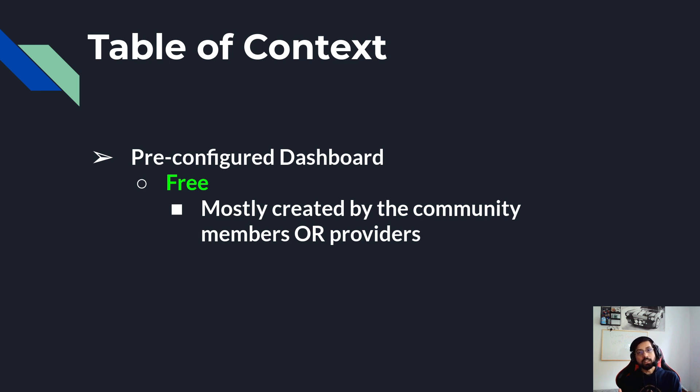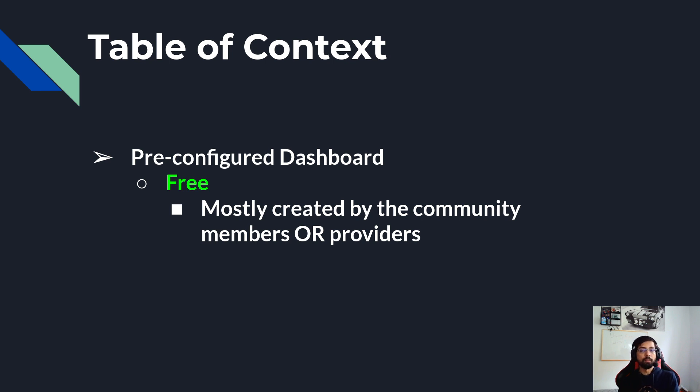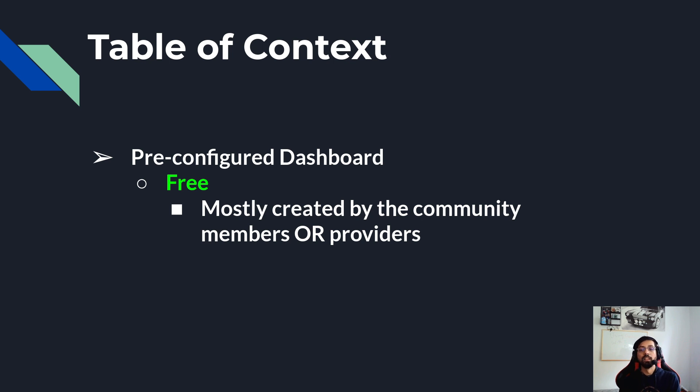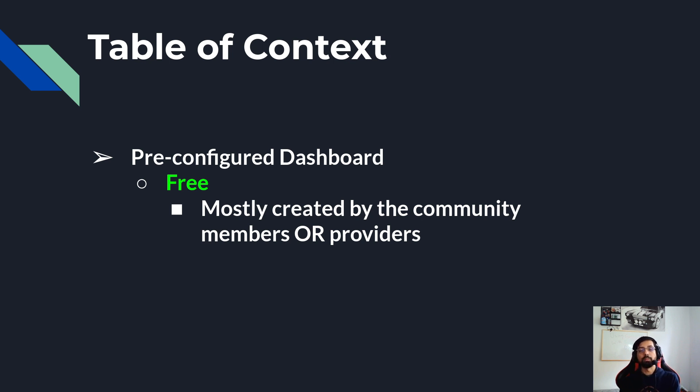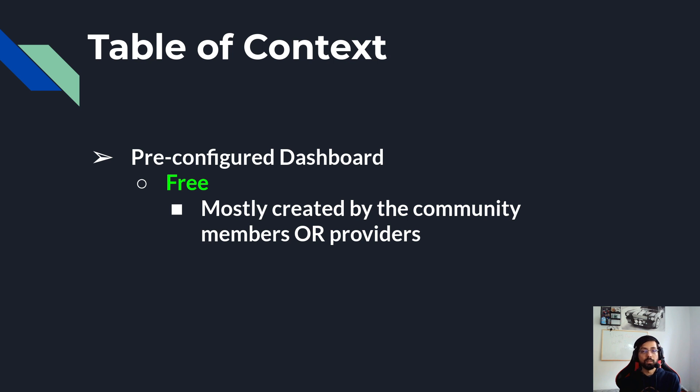These dashboards are mostly created by community members, which means those who are using Grafana and want to make a small contribution so that their dashboard becomes public and free for others to use, or also by providers. Providers here means some official dashboards which are created by companies like Prometheus, ACTO, MySQL, or Percona and so on.